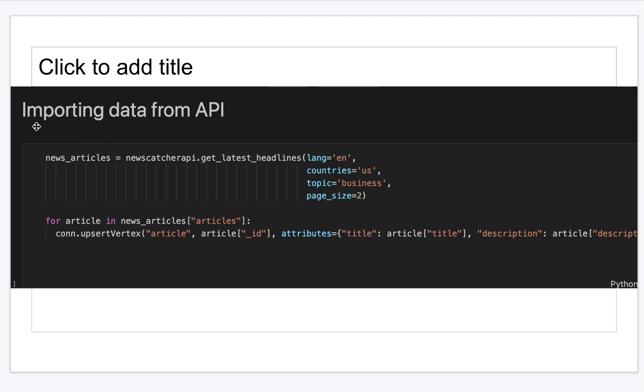We also have a series of ratings for the news agencies which gives the bias and accuracy for each of the news sources. This is also loaded using a script to the graph database.